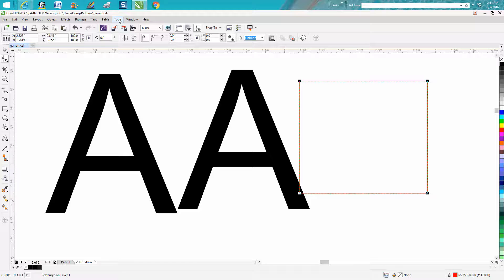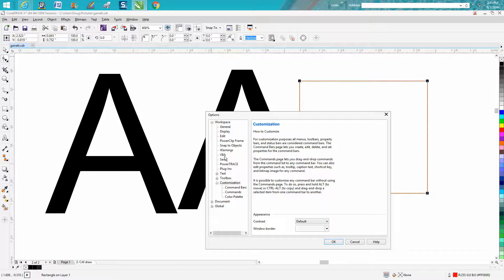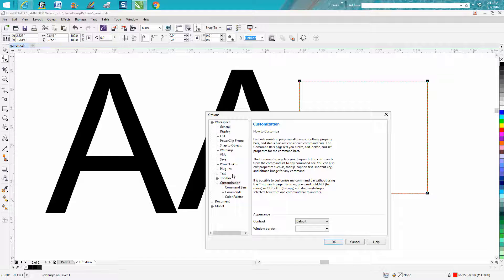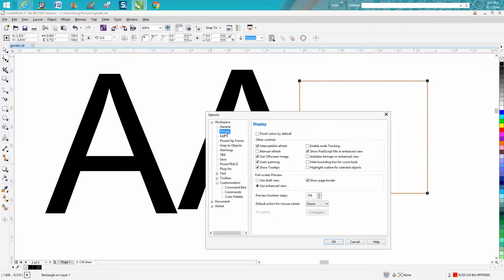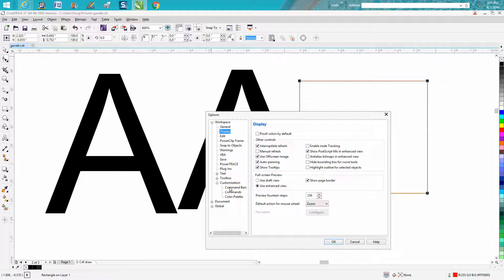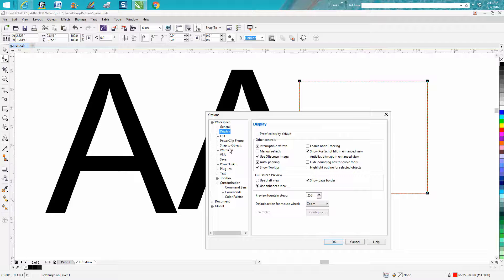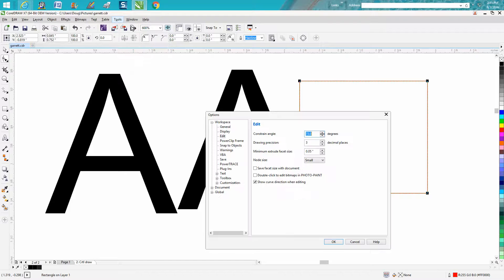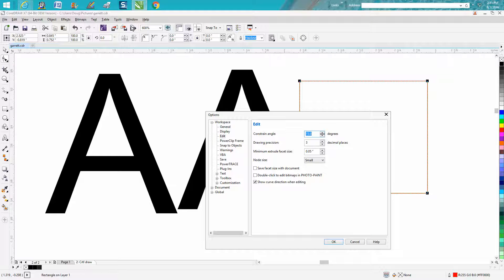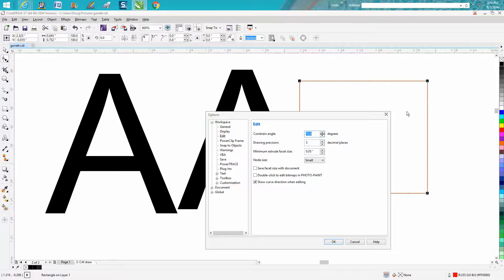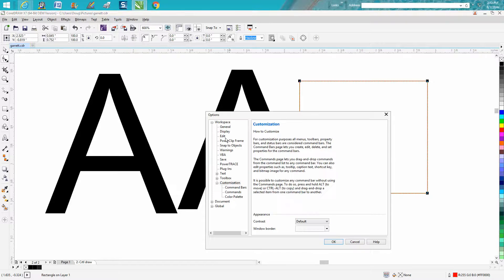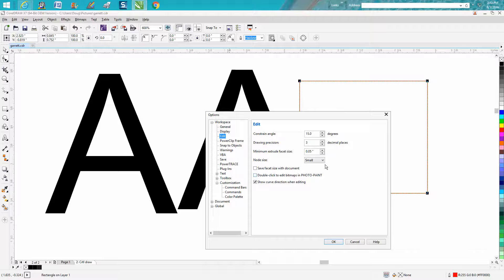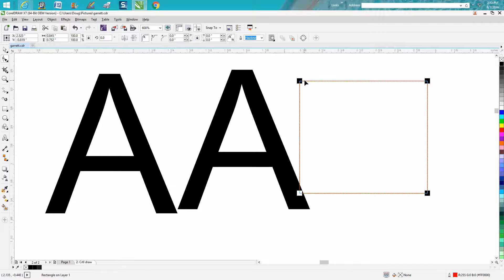So you can go up to customization. I think it was under, well, I just saw it under, I thought it was under view, but I don't see view. Let's go back to tools, options, maybe, there we are under options. And it's under edit. So now you can change it to medium or large. And let's just change it to large. Now look how large the nodes are.